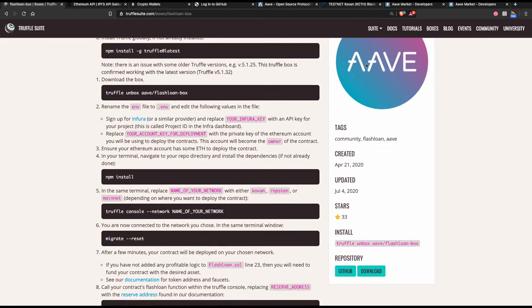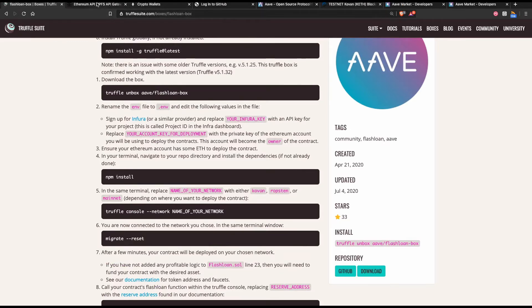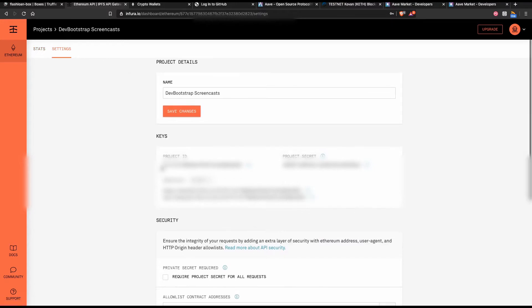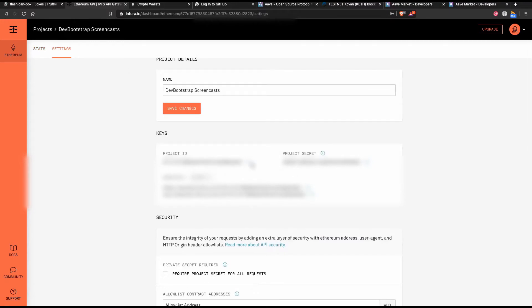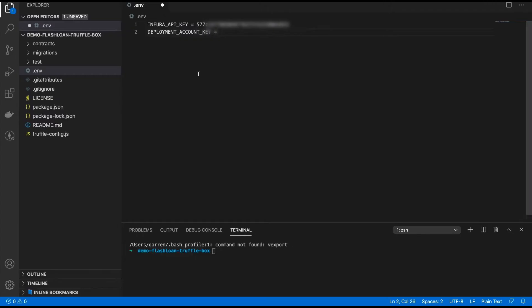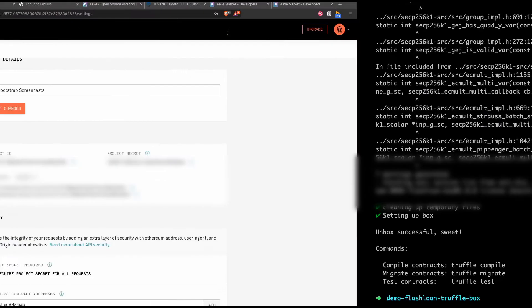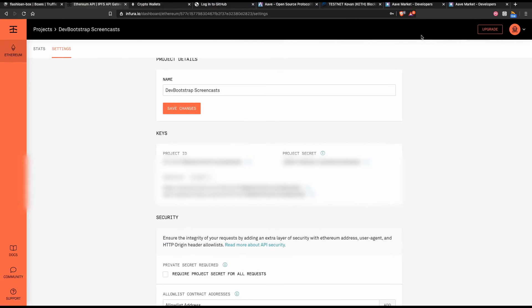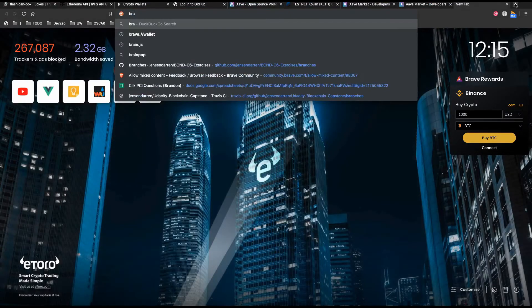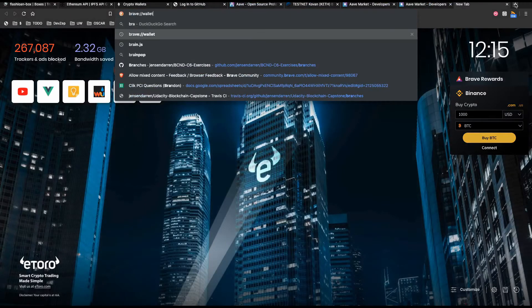If you take a look at Infura here you need to create a project or use an existing project like this one. Go to settings and then choose your project ID here and that is the key that you put in right here. Now your private key here is the private key of your wallet. So the deployment account key here is the private key that is associated with your Ethereum wallet address. You can get that from your MetaMask account, whatever MetaMask that you're using. I'm using Brave so I just get the Brave wallet like so.